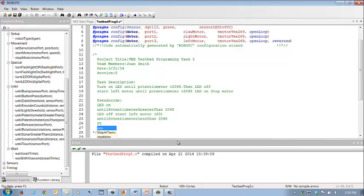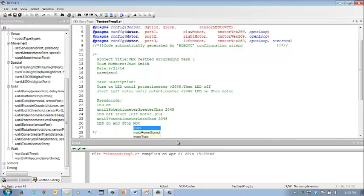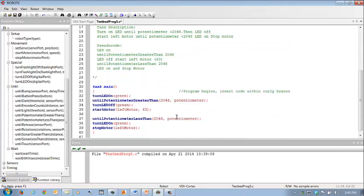Well, actually, then we would turn the LED on and stop motor. There we go. So I just add a little bit there to my pseudocode to make sure it was right.